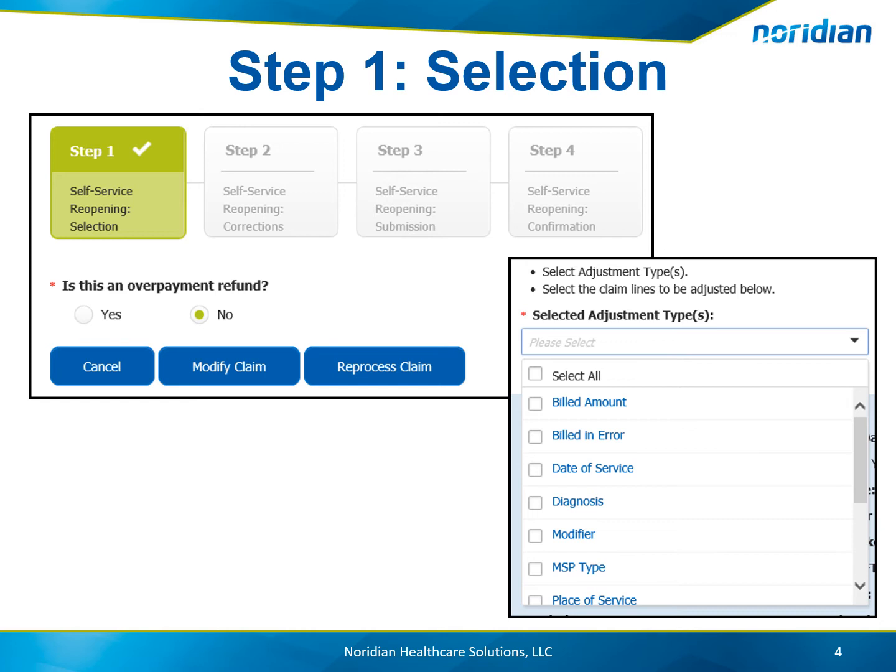Next, you will select the adjustment type or types that will be performed from the drop-down menu. Please note, if Build an Error is selected, an additional drop-down menu will be provided to choose the Build an Error Reason Code. Then choose the claim line or lines the adjustments will apply to and choose Next.